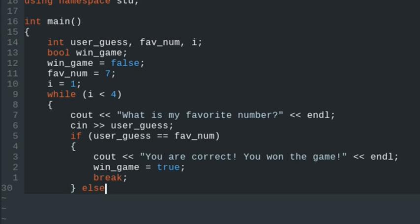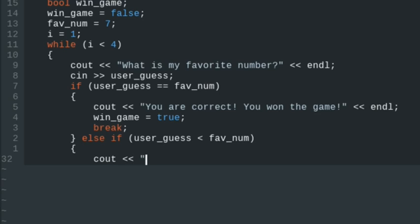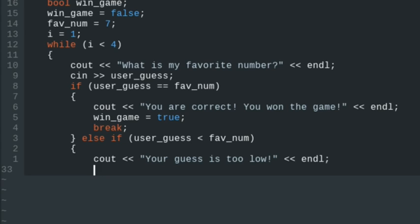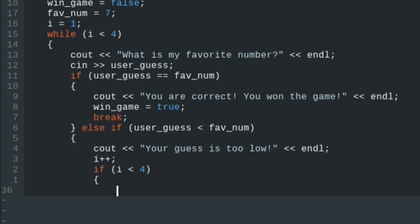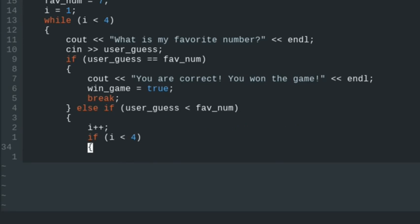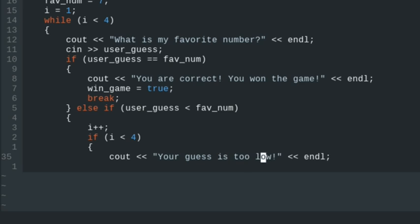After the if statement, we'll have an else if statement where we check if user_guess is less than favorite_number. Then we'll say 'Your guess is too low. Try again.' We'll increment i by 1. We only want the 'try again' message to show if they're continuing, because at the end of the while loop, whether they win or lose, we want to give them a message if they lost.